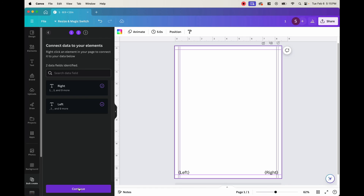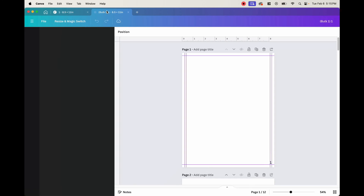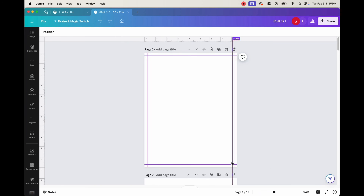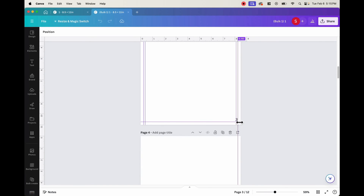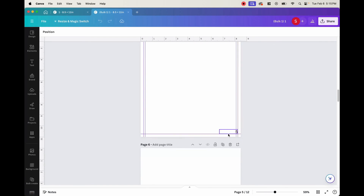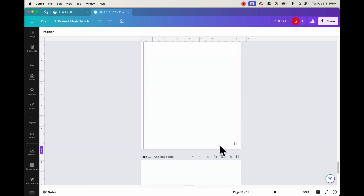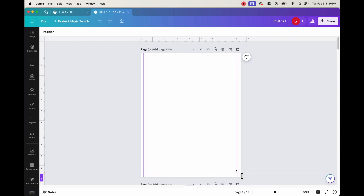Now that we have left and right connected, everything looks good to go. Click Continue — it'll ask which pages you want and you can select them all. Once you click Generate 12 Designs, it'll open up in a new document and it'll all be done for you. As you can see: page one, page two, page three, page four, page five, six, seven, eight, nine, ten, eleven, and twelve. Just like that, our book has been numbered.